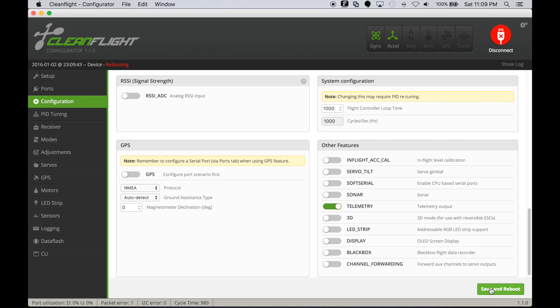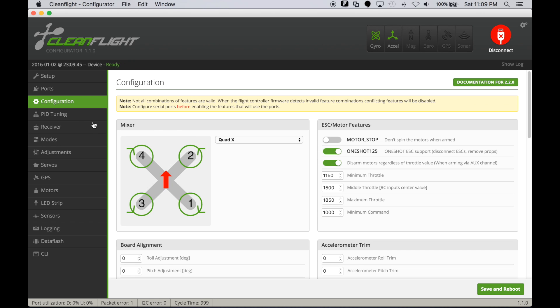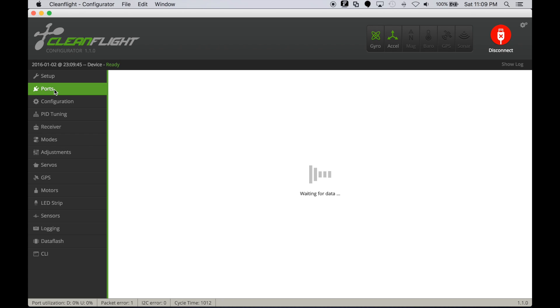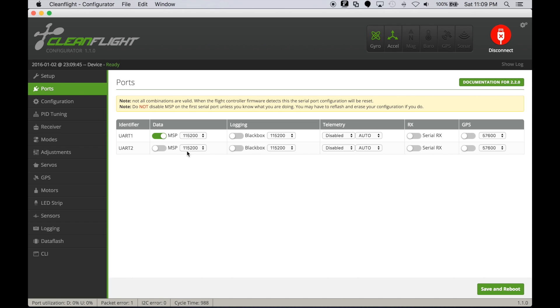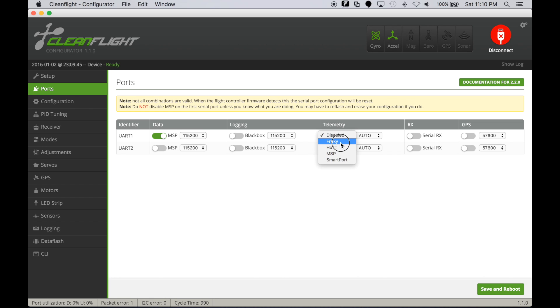I'll hit save and reboot and then head over to the ports tab. In this case we'll be using the pins that are present next to the buzzer and battery input on your NAZ32. For this we'll turn on FRSky telemetry and hit save and reboot.